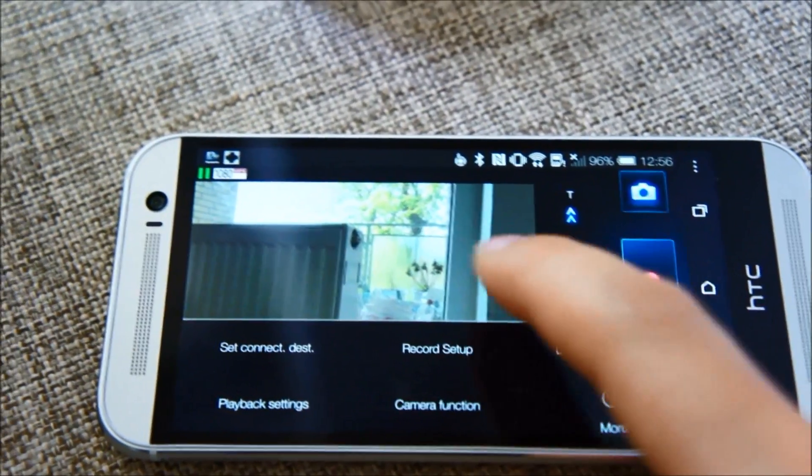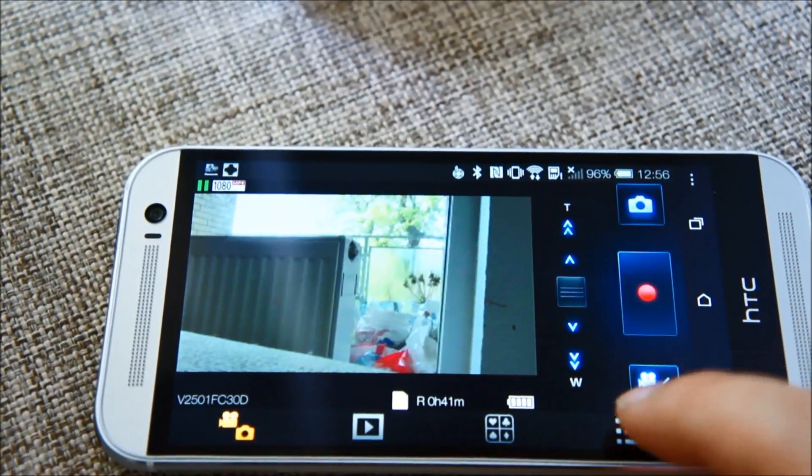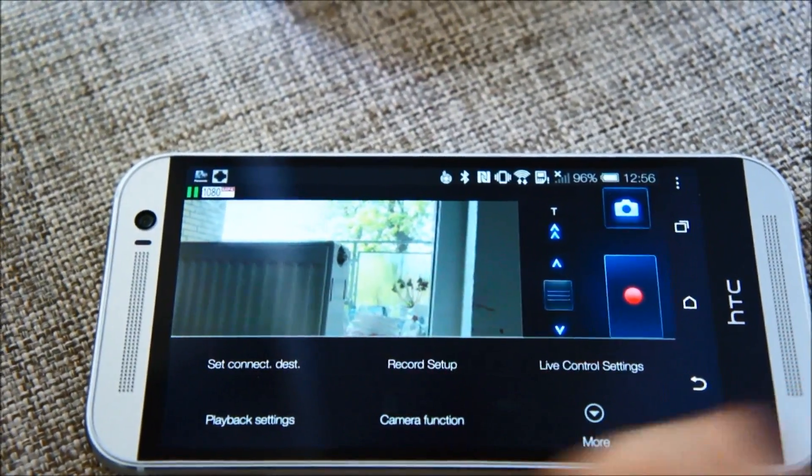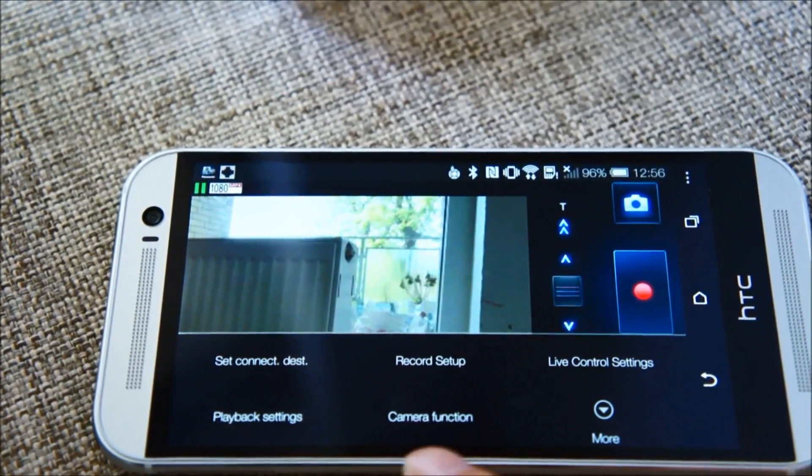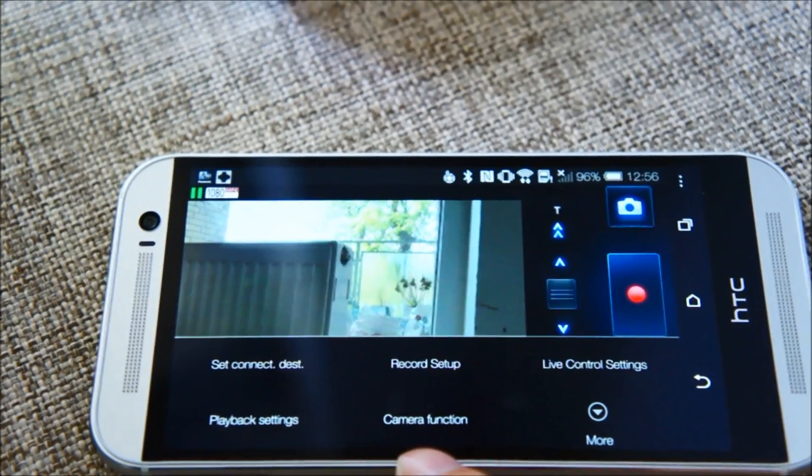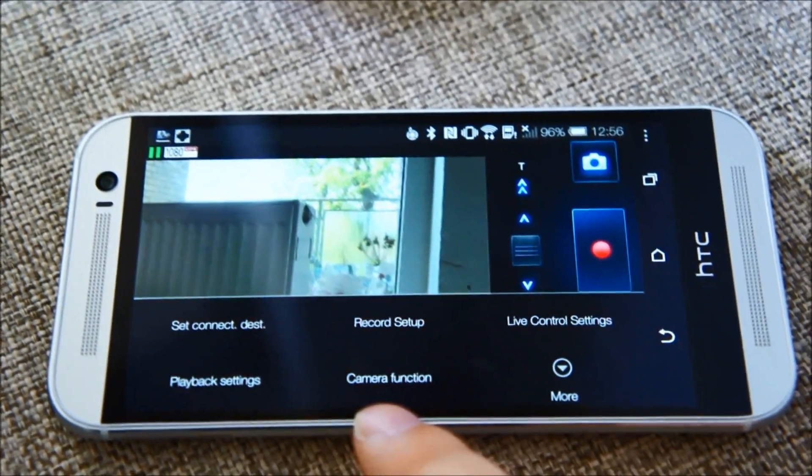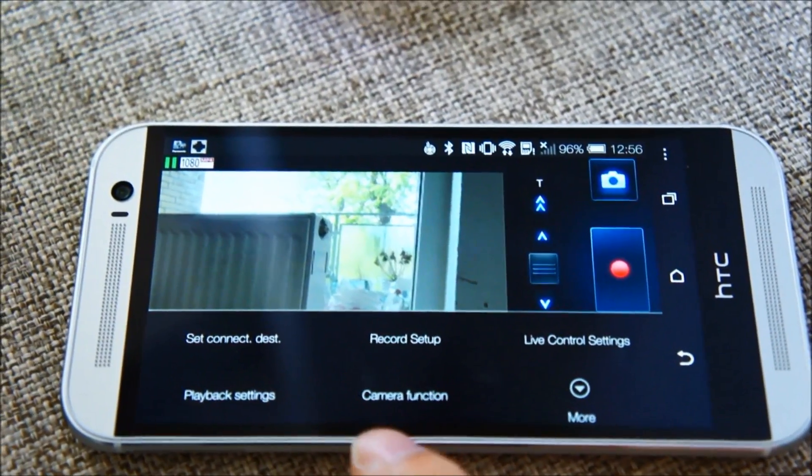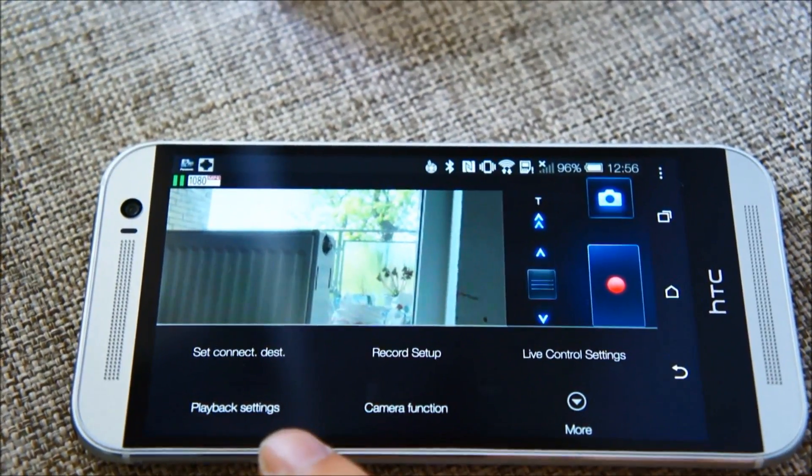I have the option to change different camera functions, playback settings.